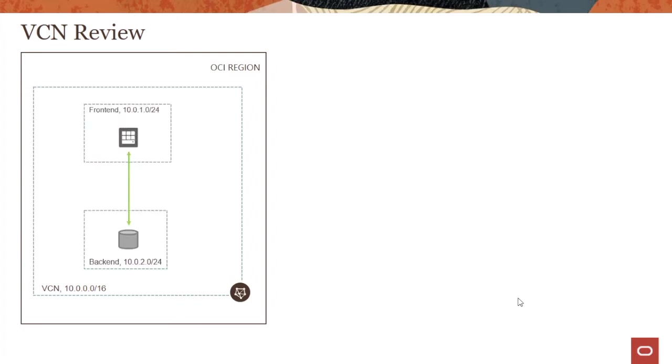Let's look at this from a graphical mechanism. We have gone through this in several demos, but it's good to recap once more. We have a region and a VCN. For simplicity, I'm not showing ADs. We have two subnets here: a frontend and a backend. The frontend can be a web server, the backend can be a database server, and the web server is talking to the database server to store and retrieve data.